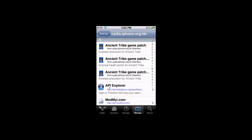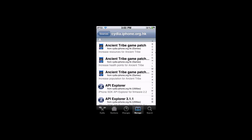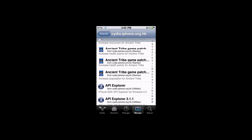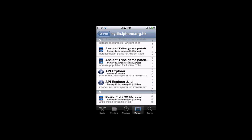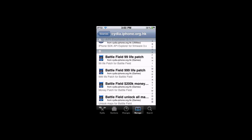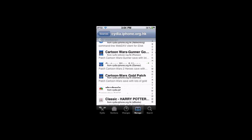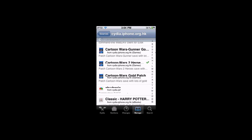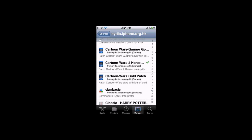So, what it has is it has a couple extra add-ons. Most of these are outdated, but they keep their hacks updated. They have some older games, like Battlefield here. Those are some of the older games, but if you go here, they have Cartoon Wars, Cartoon Wars Gunner, and Cartoon Wars 2.